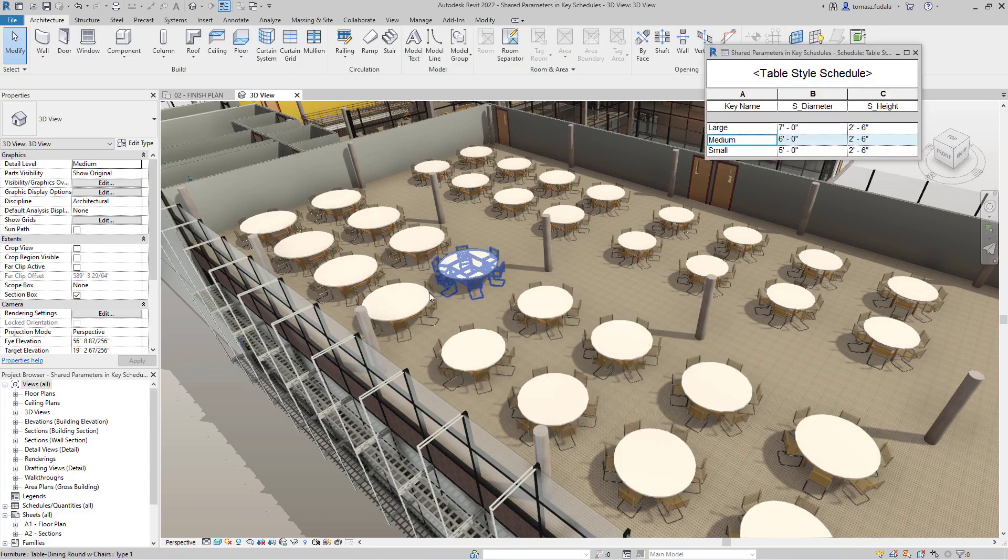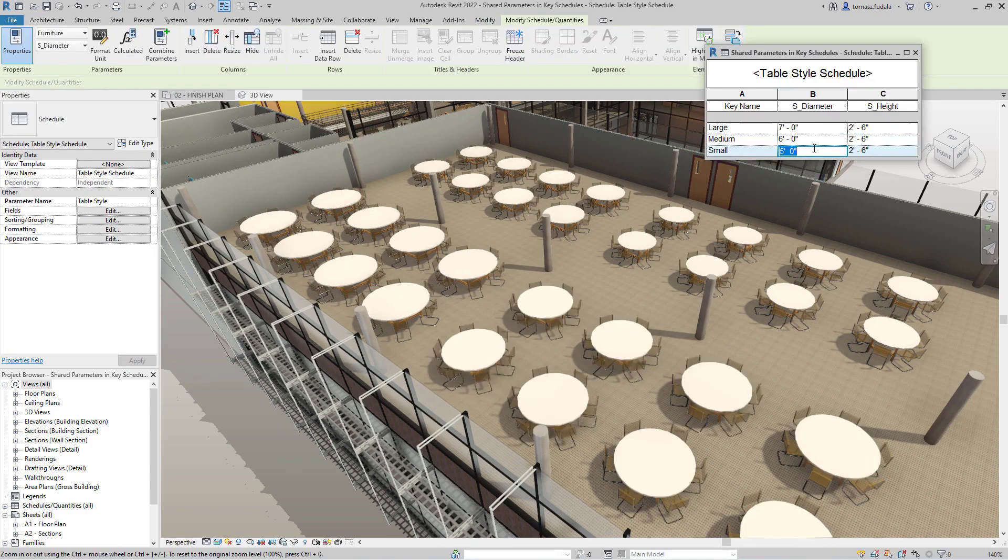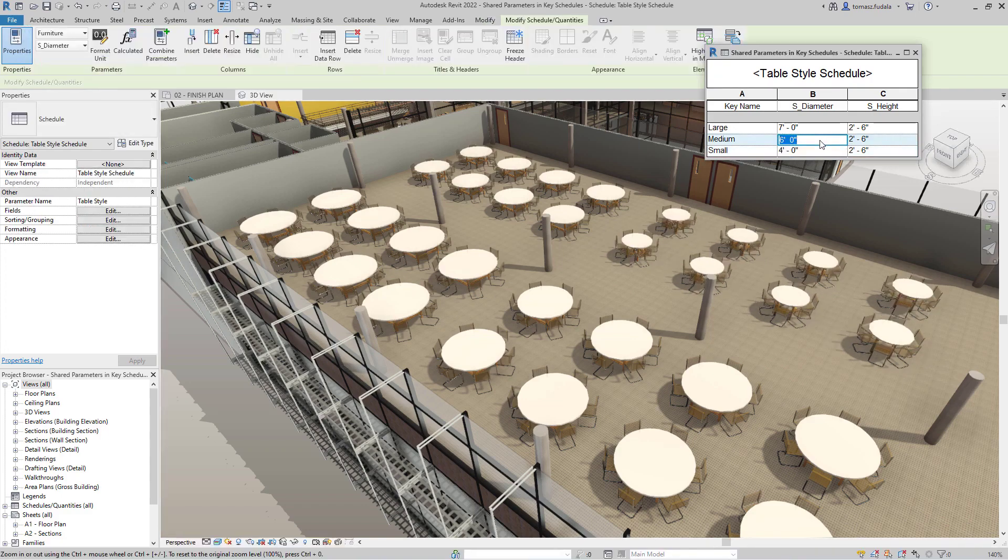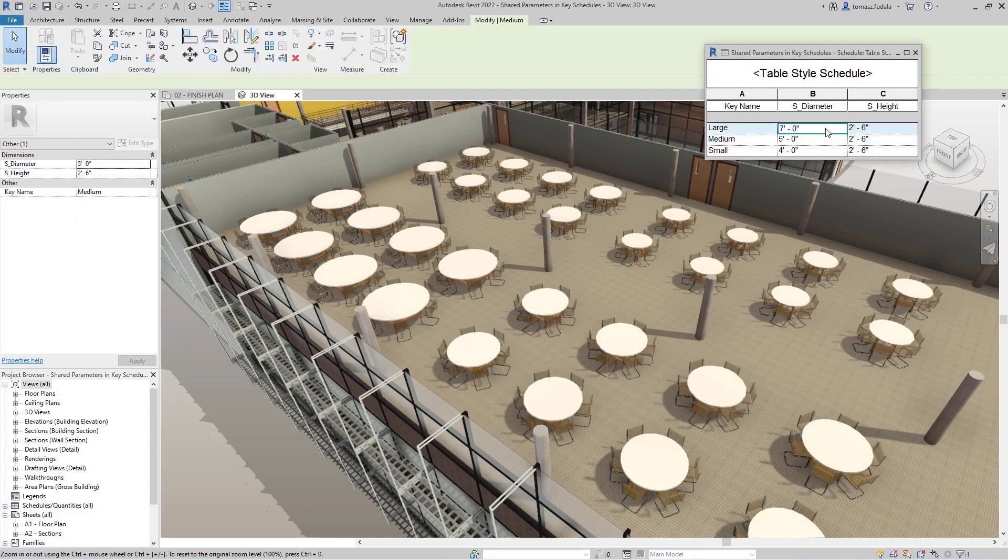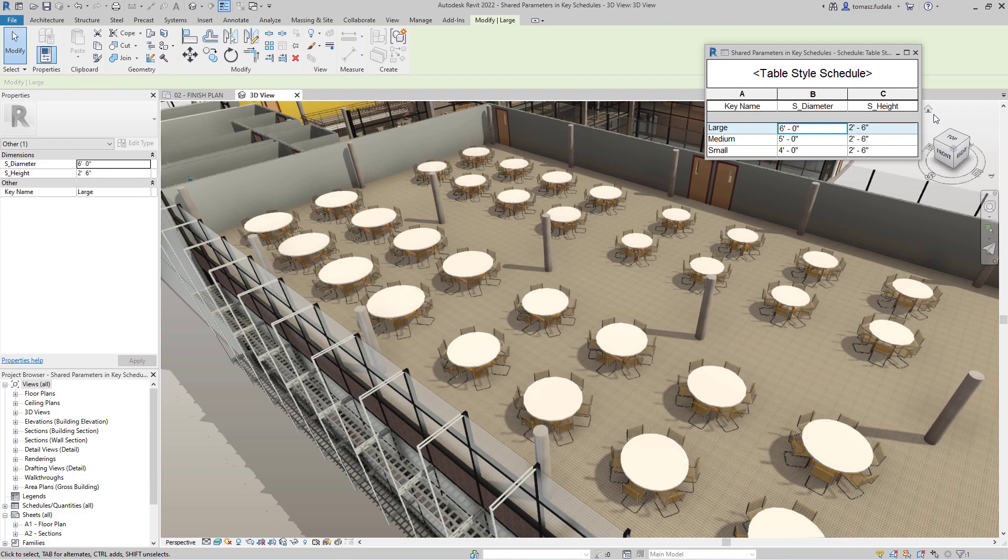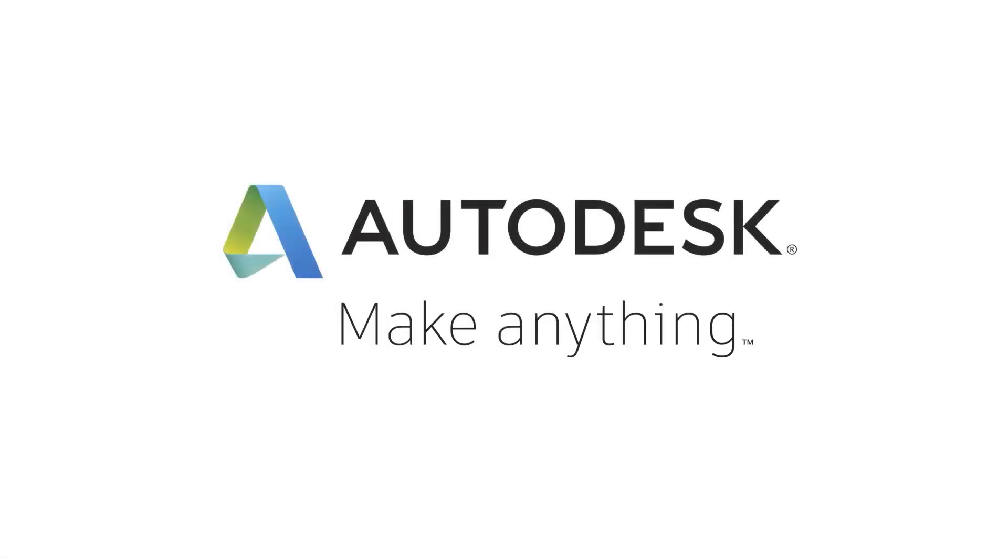This new feature will help you save time and avoid errors in entering data into your projects updates through key schedules in Revit 2022.